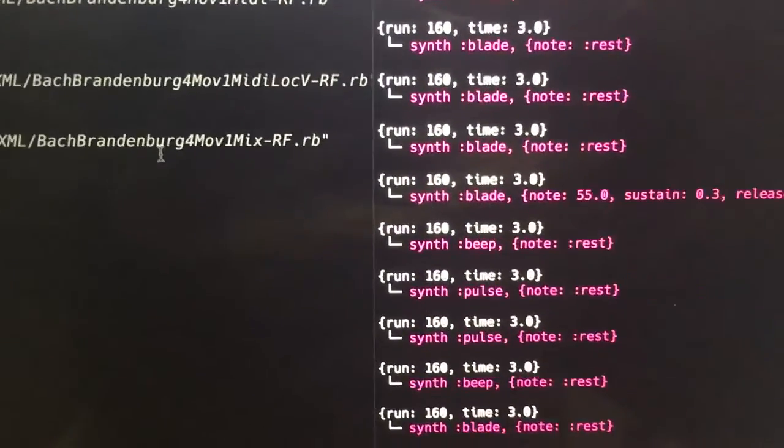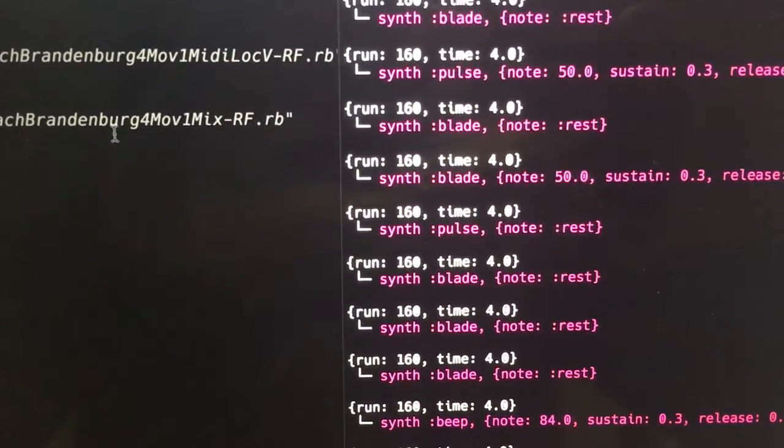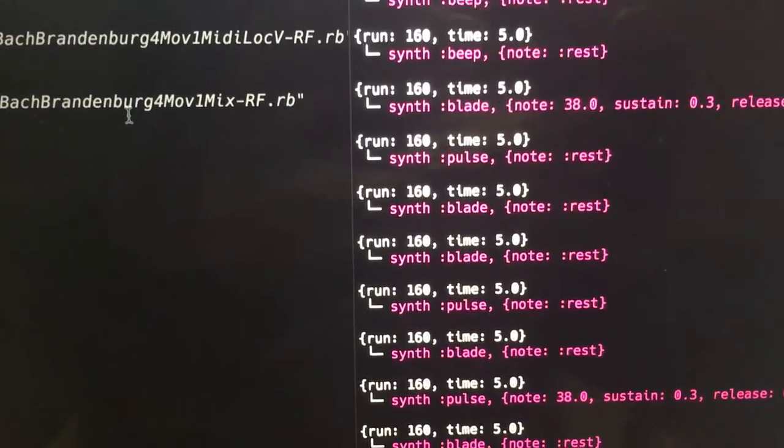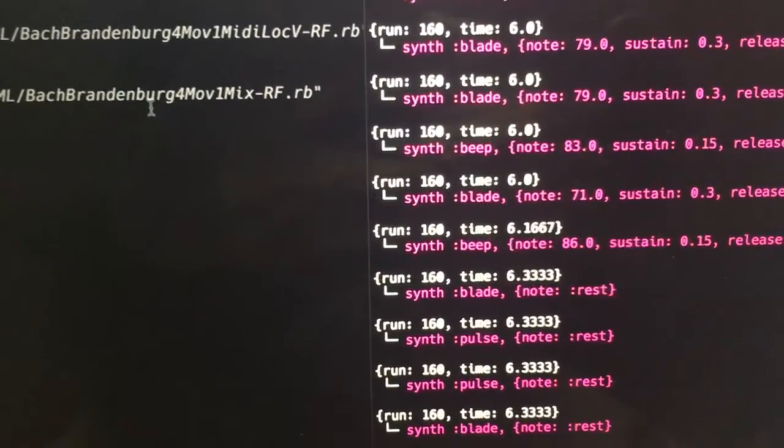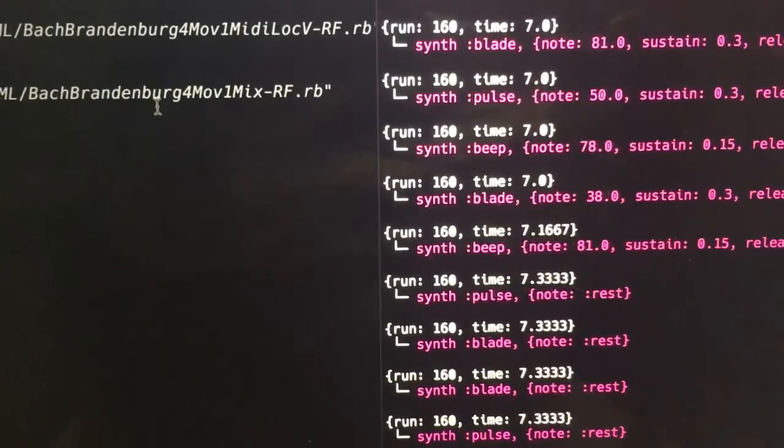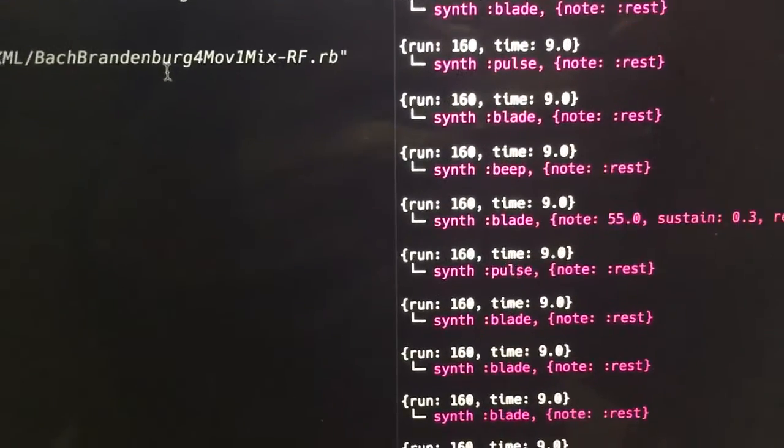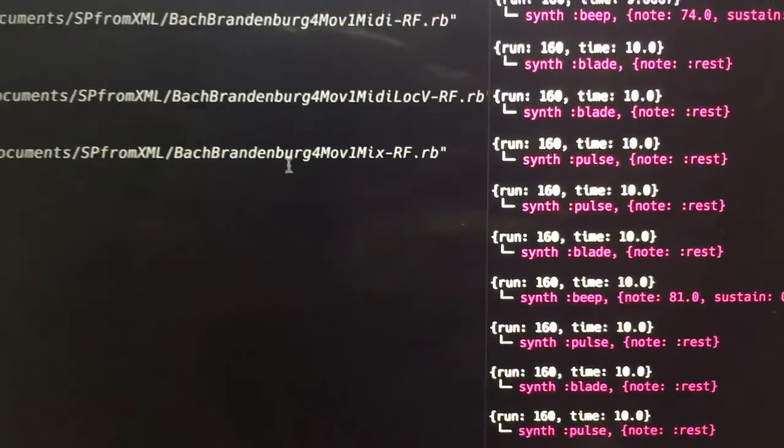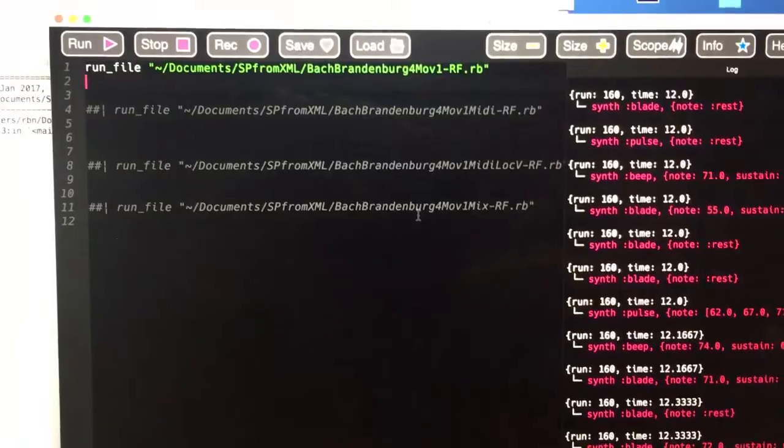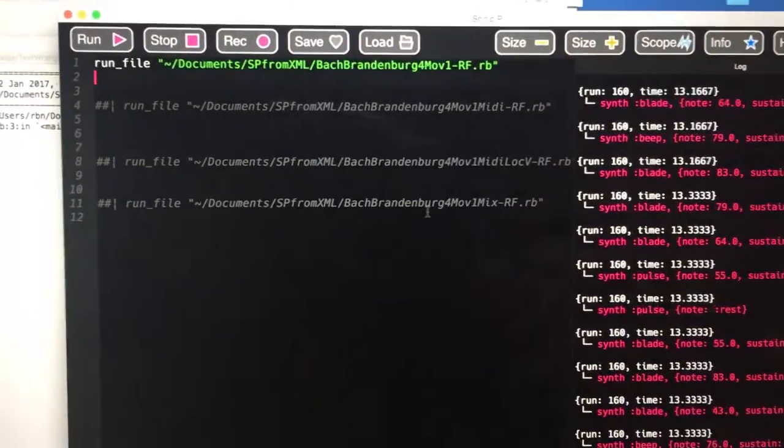You can see that there's simply lots of synth calls with various synthesizers. Pulse, Blade and Beep I think are used and it gives quite a pleasing rendition of this.